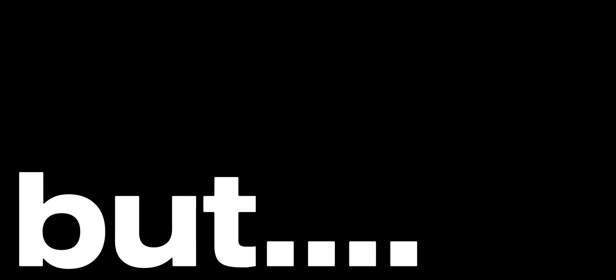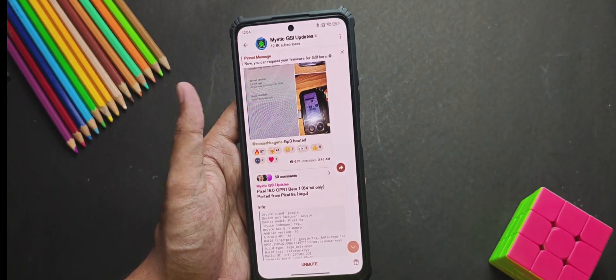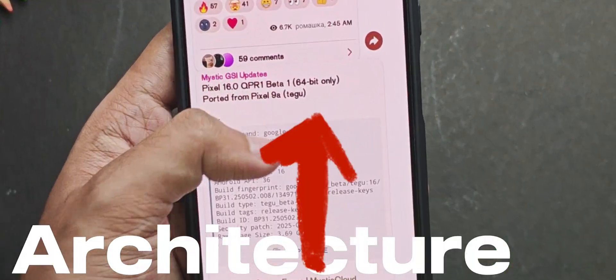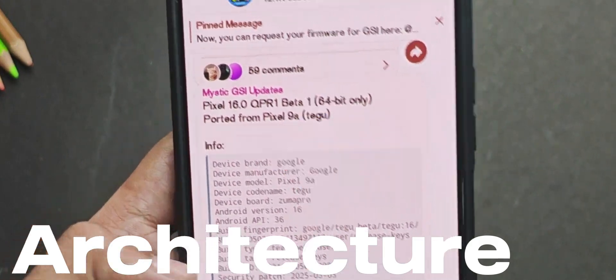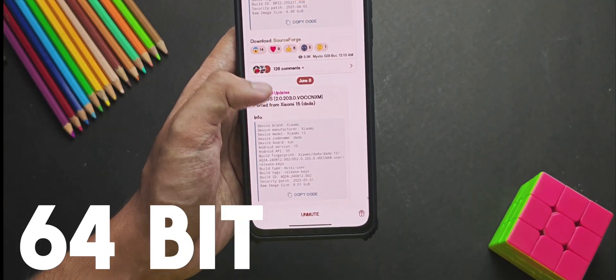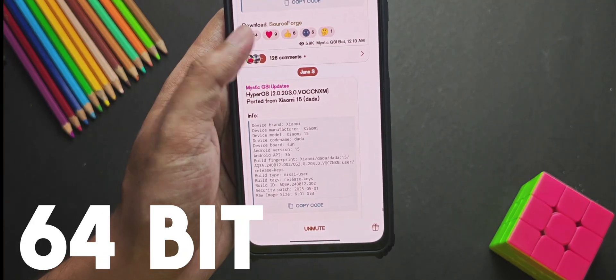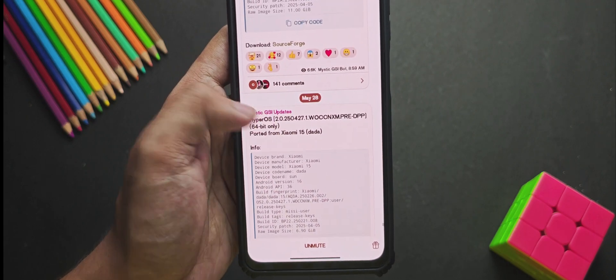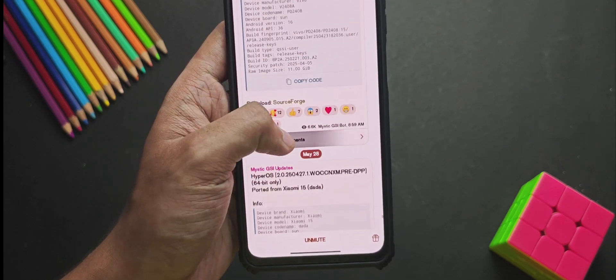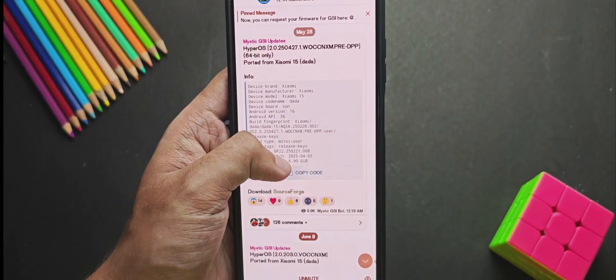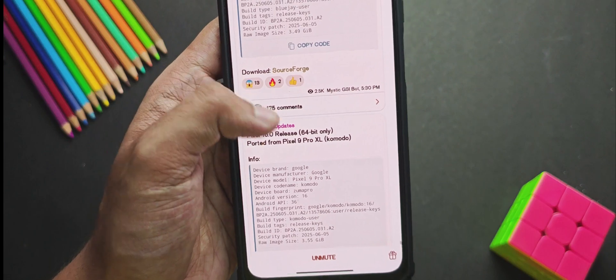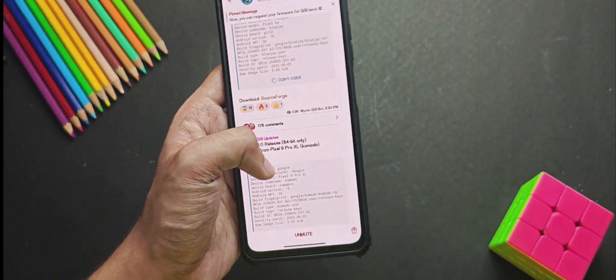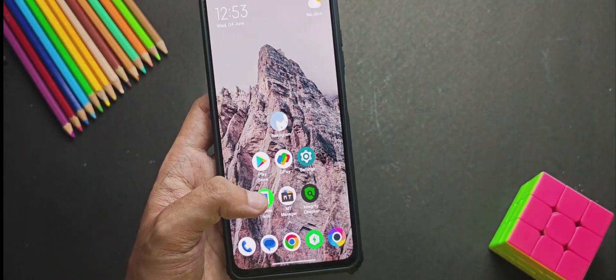But while you are selecting the GSIs, you will need to notice the architecture. Most of the GSIs are universally compatible with both 32 and 64 bit. But you might notice that some of the GSI mentions 64 bit only. Like this HyperOS GSI and this Pixel GSI right here. They mention 64 bit on their post.